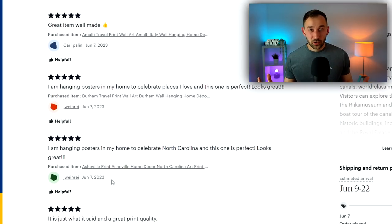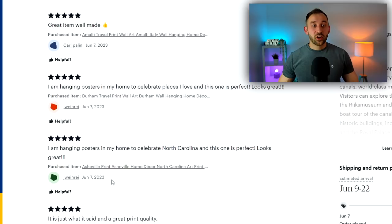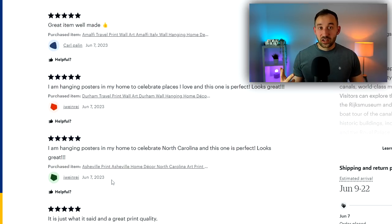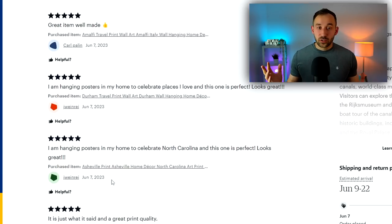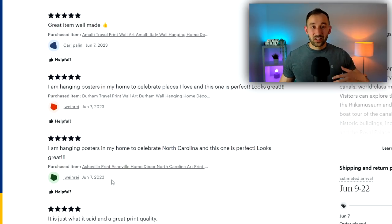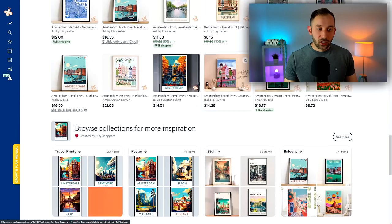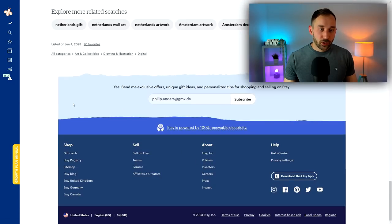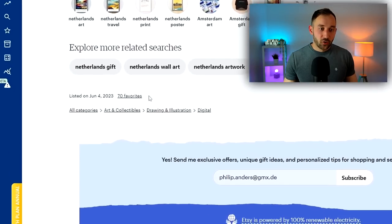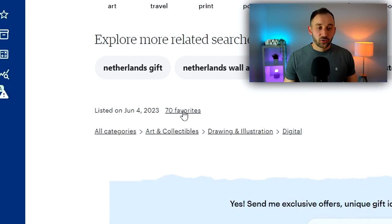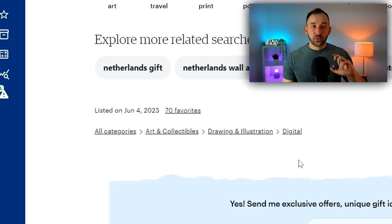If you see that, then this shop is definitely making a lot of daily sales because most people don't even leave a review for their products. So in order to get three in the same day, you need to be making at least like 20 sales a day for the most part.